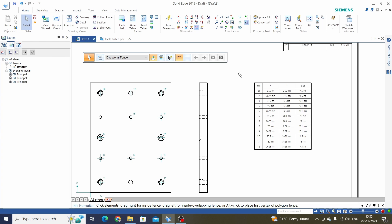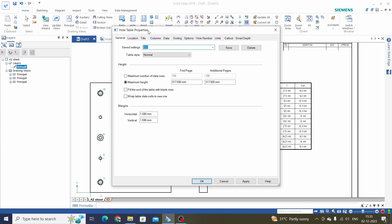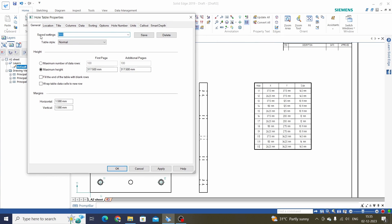We have some more options in Properties. Select the Hole Table and go to Properties. Here in General, under Save Setting, we will configure this Hole Table as per our requirement and save the settings for future drafting work. We can name this setting — for example, 'Tri Height Draft Table'.